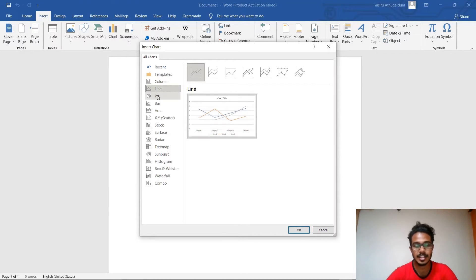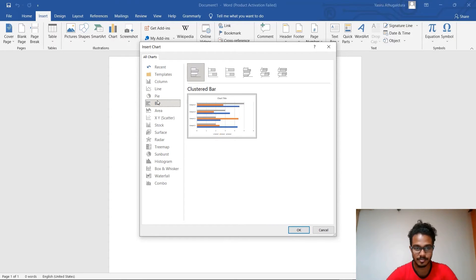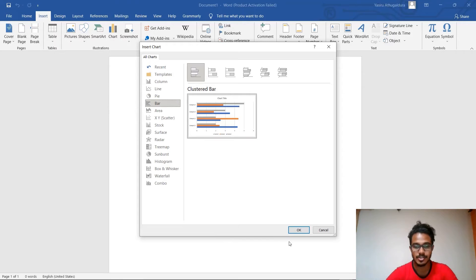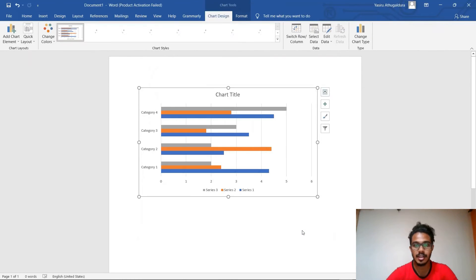If you want a pie chart, you can click here. If you want a bar chart, you can click here. For now I'll be going with a bar chart. So then you have to click OK after selecting the chart type you want.